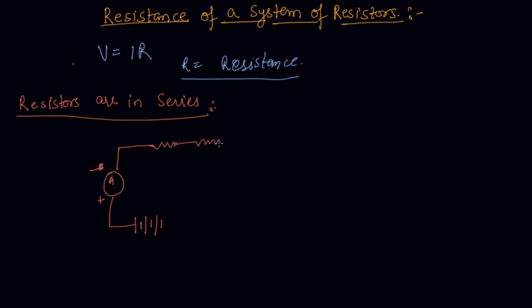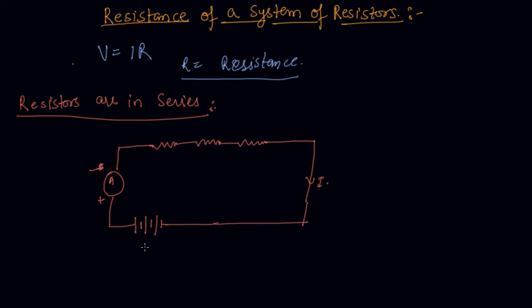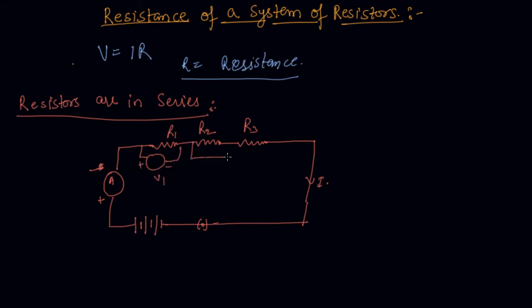So let us say these three resistances are R1, R2, R3 and if I apply a voltmeter against each, let us say this is V1 plus minus, then it is let us say V2 plus minus and it is V3.